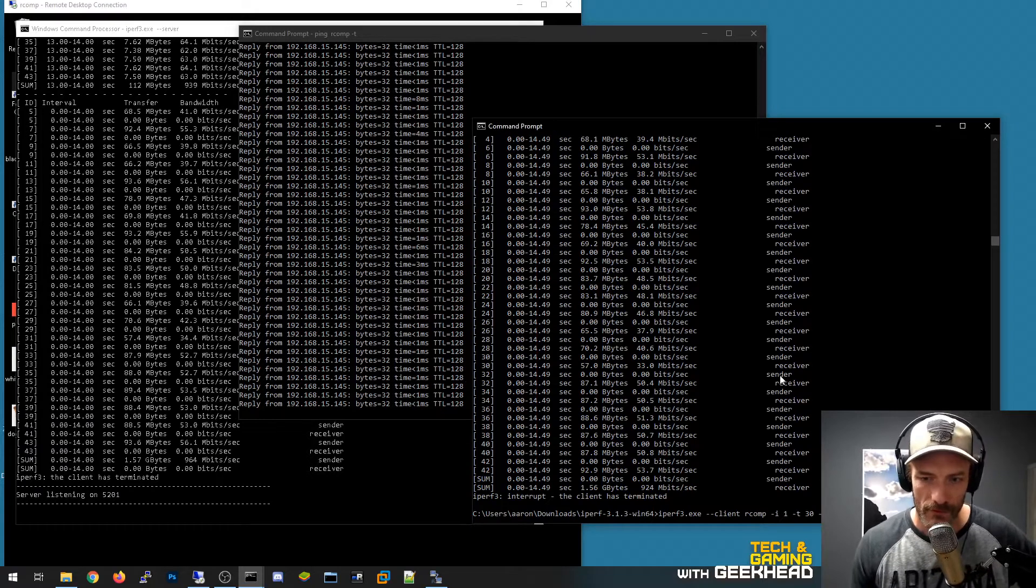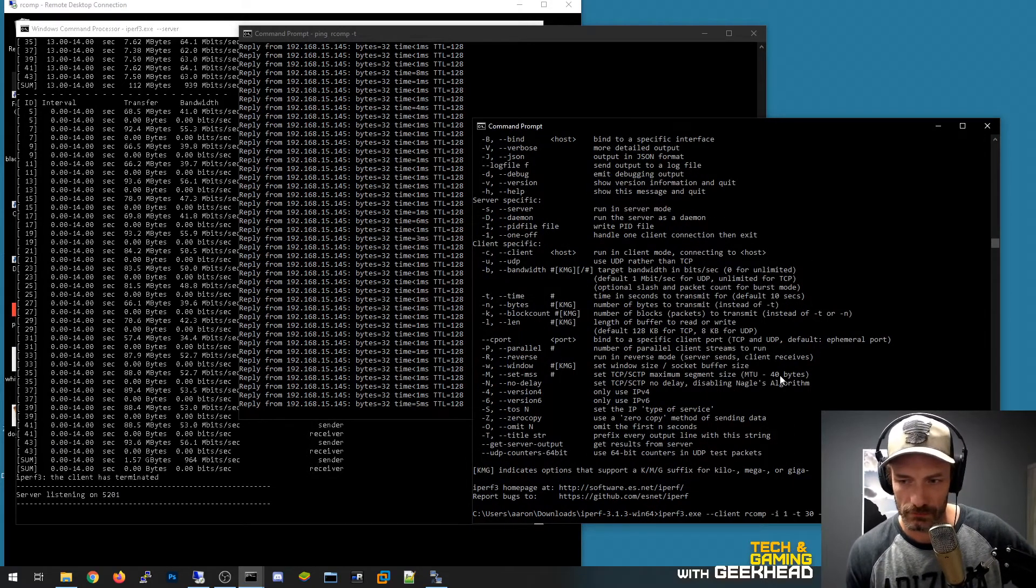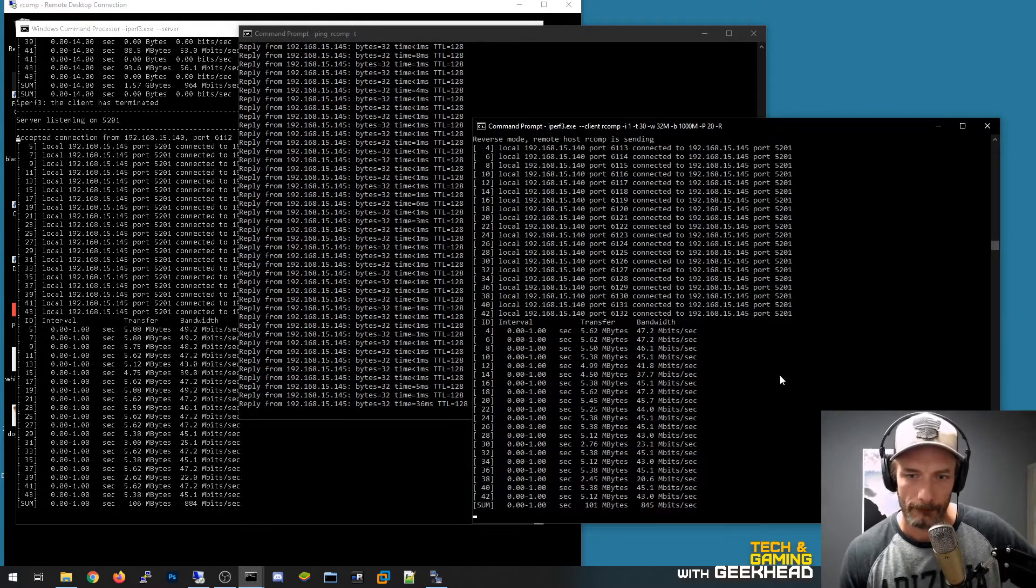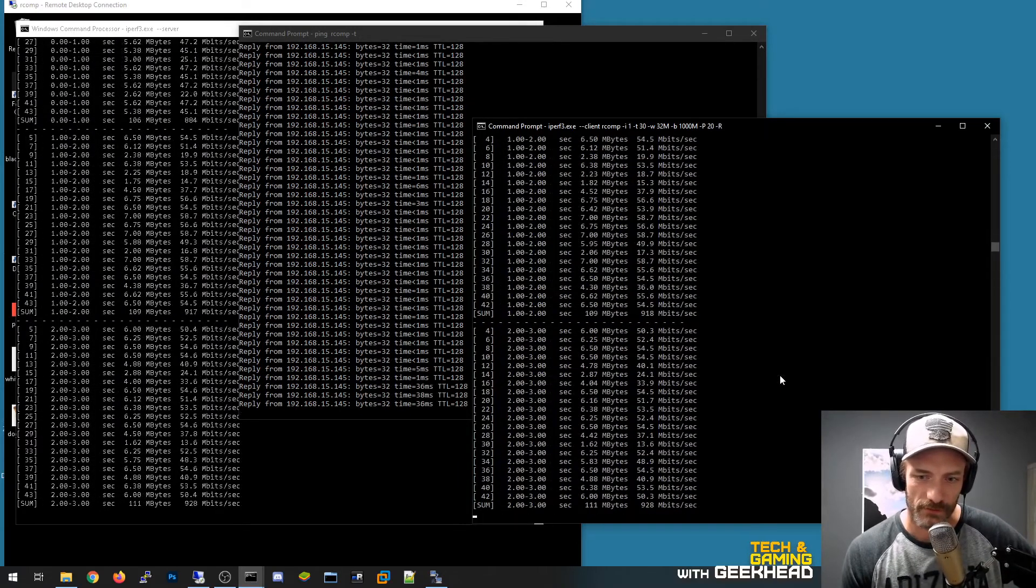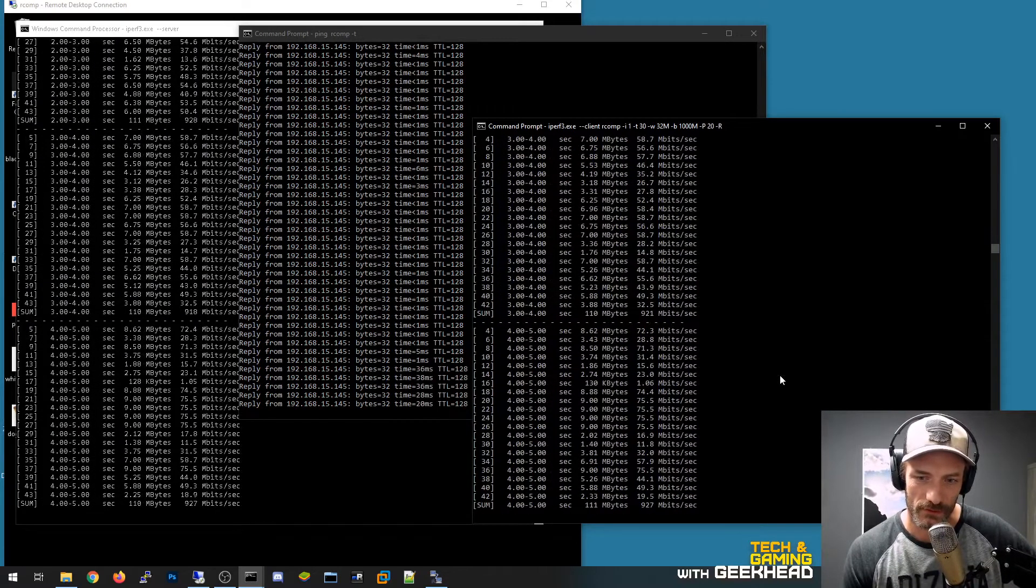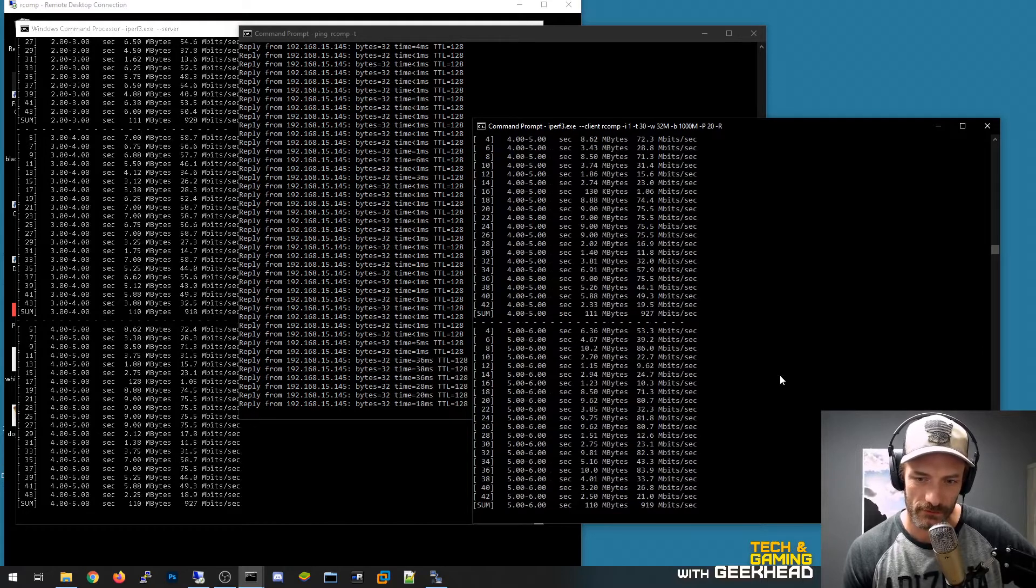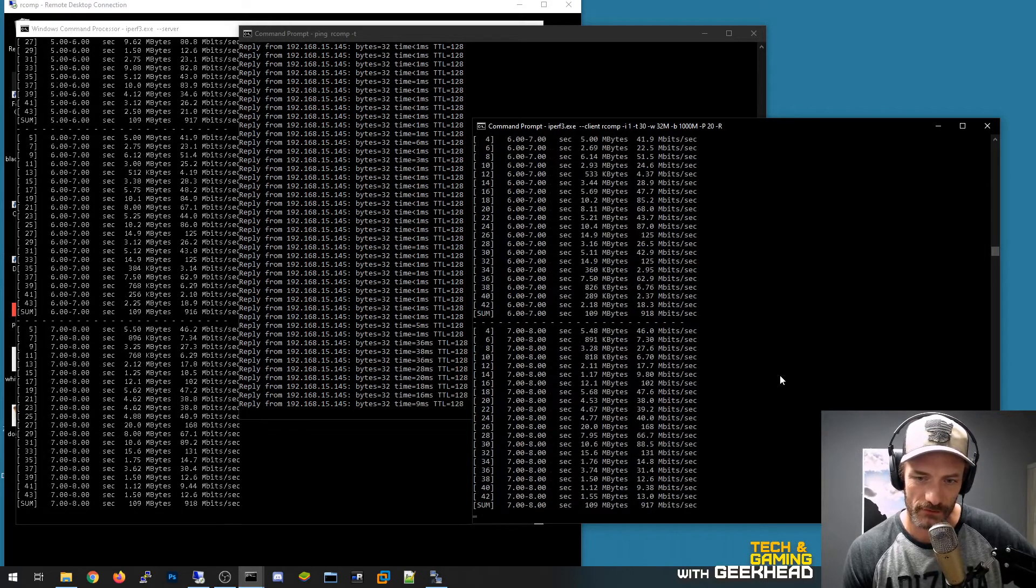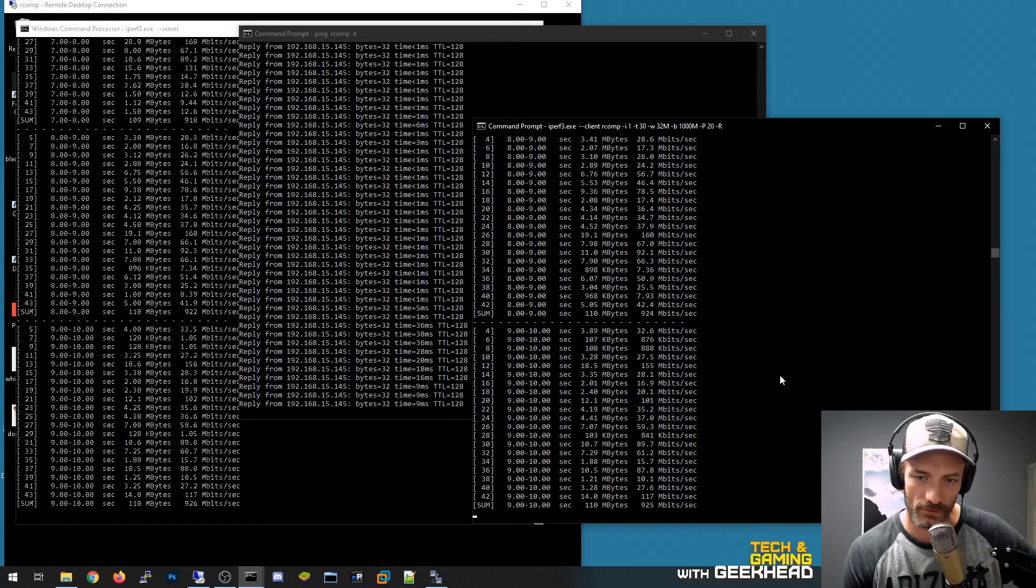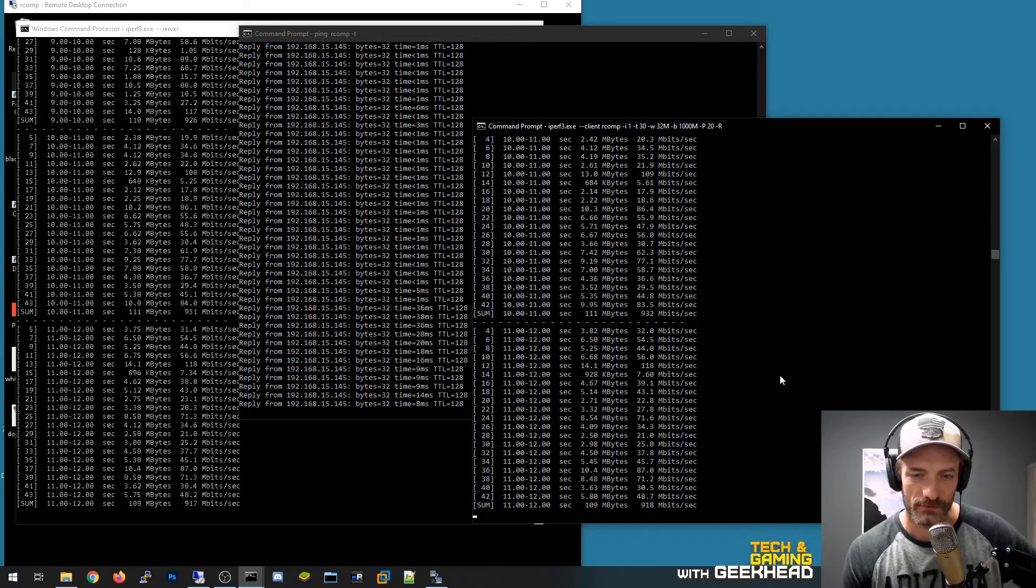And you can see the output here when I push enter. Oops.